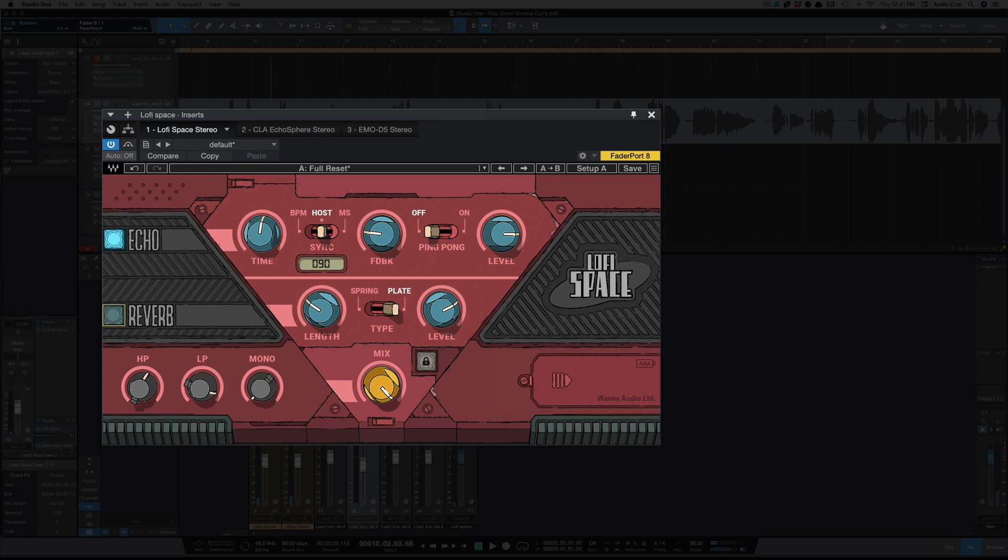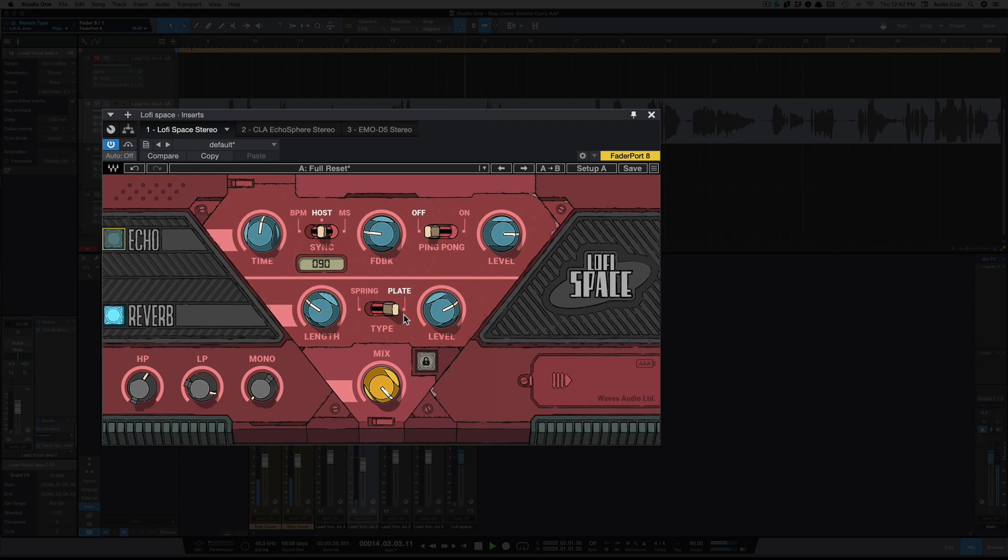And let's listen to just the reverb. This is the plate reverb. [music demo with vocals]